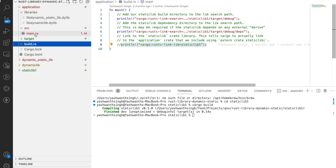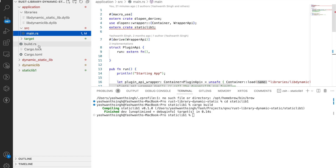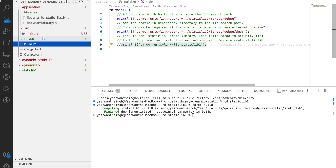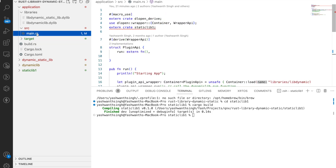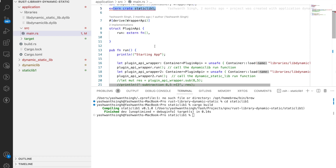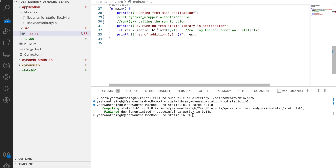Once you put the linker entries in build.rs, the compiler will automatically link the static library. You then just declare it with extern crate static_lib, and inside your main function call static_lib::fn_add — you will get the function result.